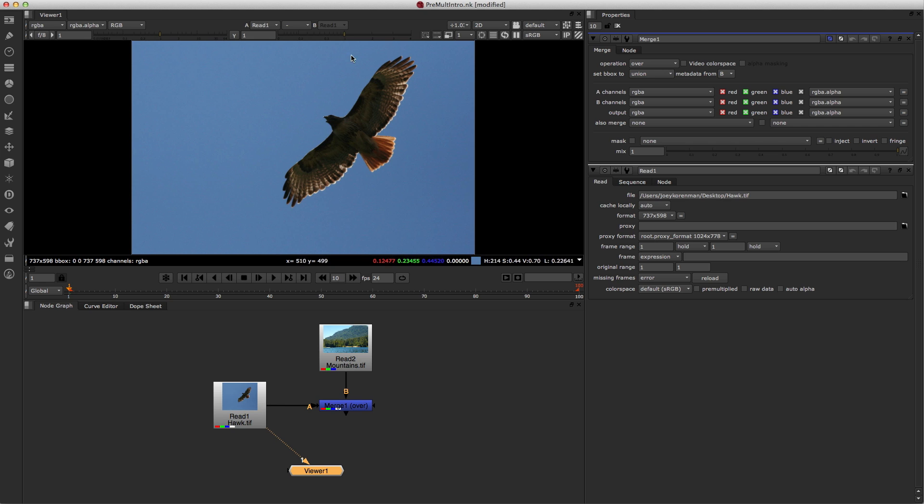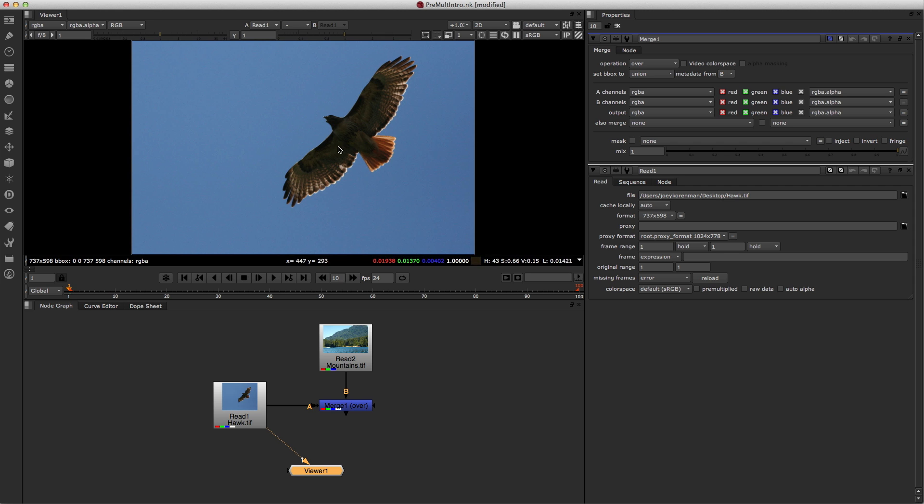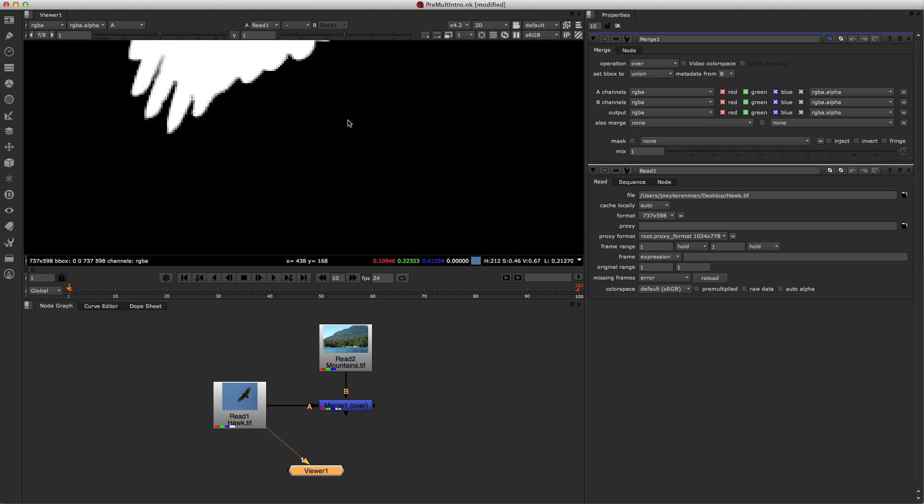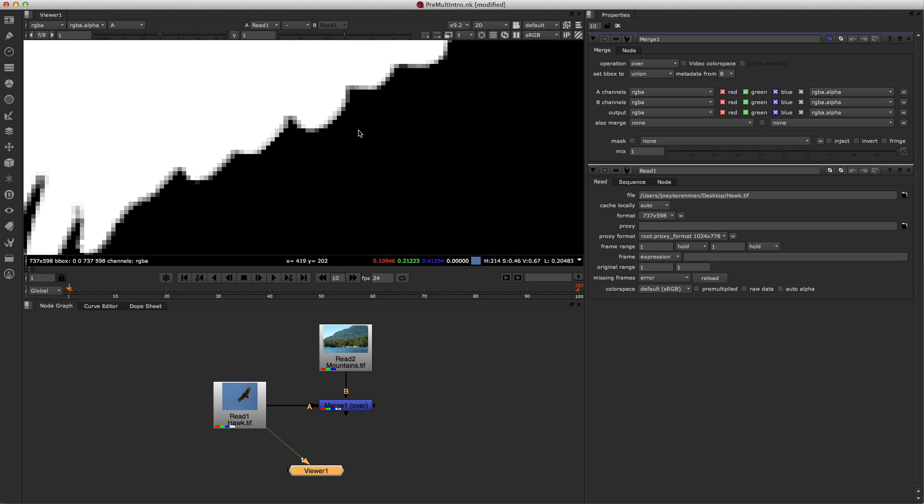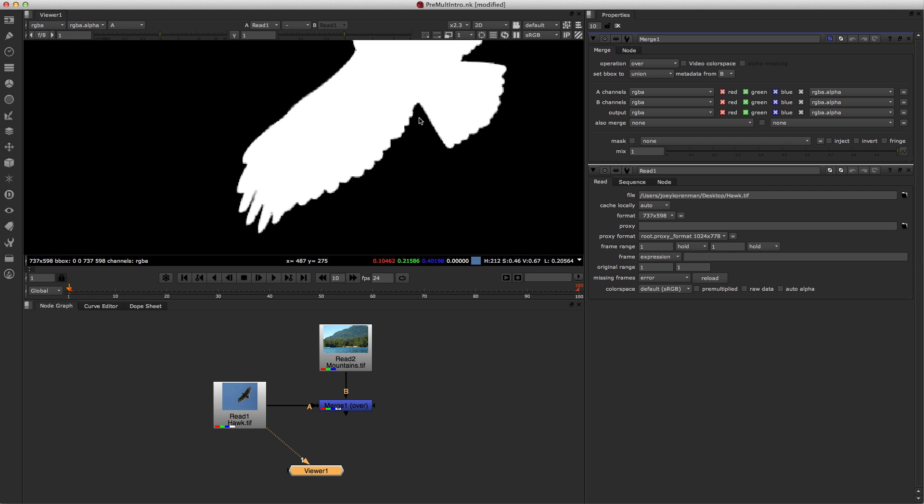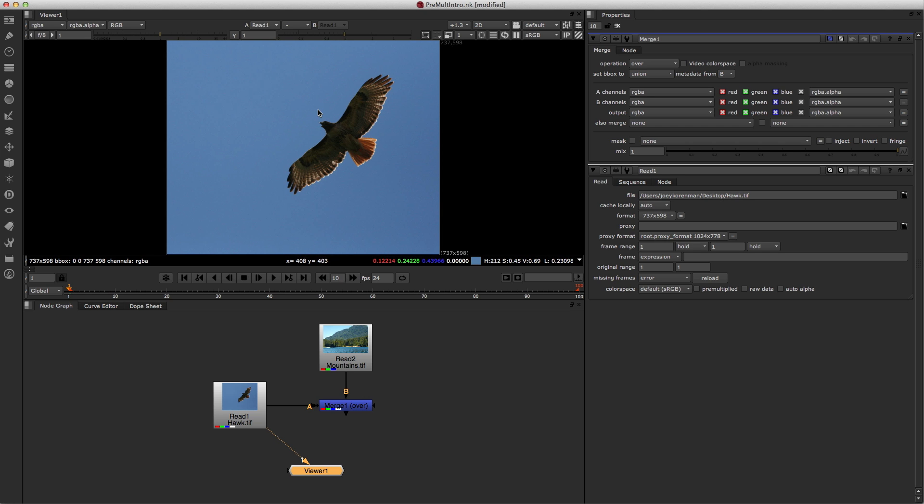What happens is all of these colored pixels get multiplied times their alpha channel, and the effect of that is all of the pixels on the outside of the bird are gonna turn black, and all of the pixels on the inside of the bird are gonna stay the same. And what's really important are these pixels along the edge here, these gray ones, they are actually going to darken those pixels on the bird just by a little bit, which is gonna make the composite work.